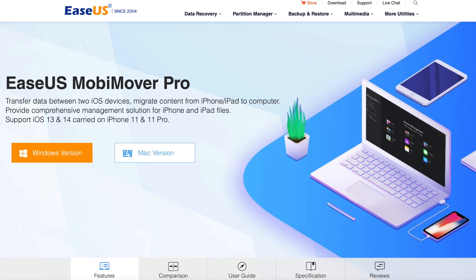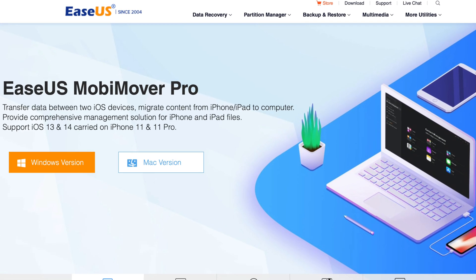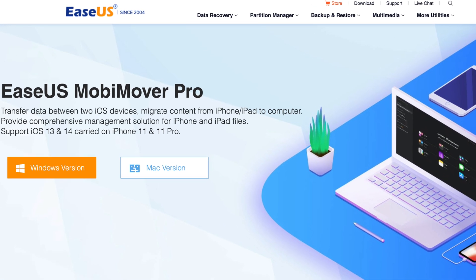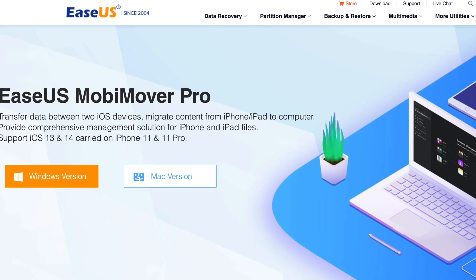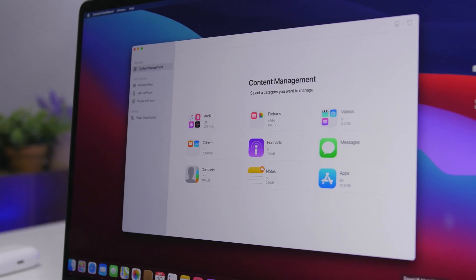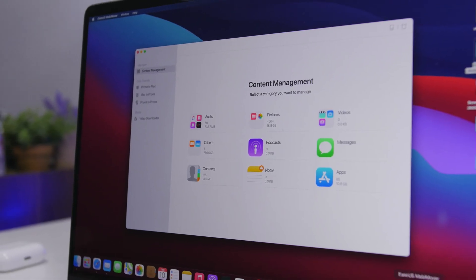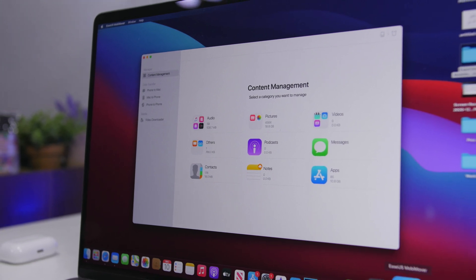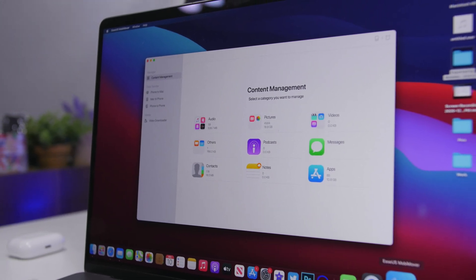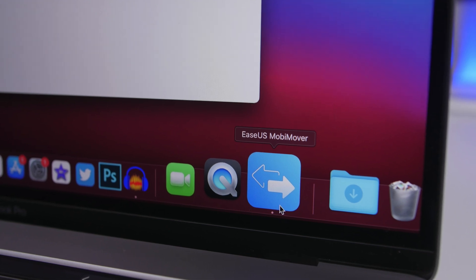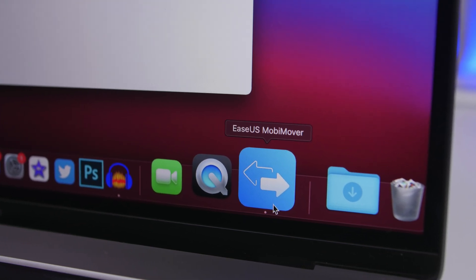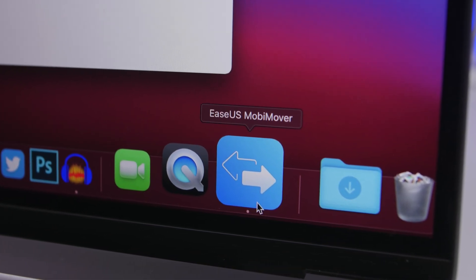Hey what is going on everyone, this is iReviews back with another video and today we're taking a look at MobiMover by EaseUS. This is a software that allows you to easily manage all of the data that you have on your iPhone without having to use iTunes. Now you can get it on your Mac or your PC.